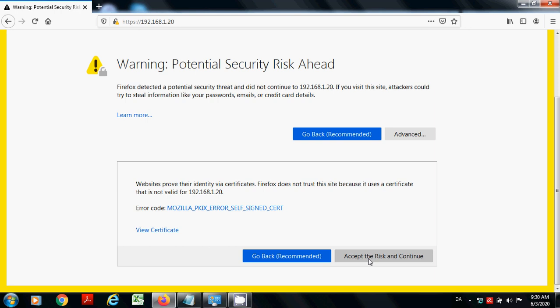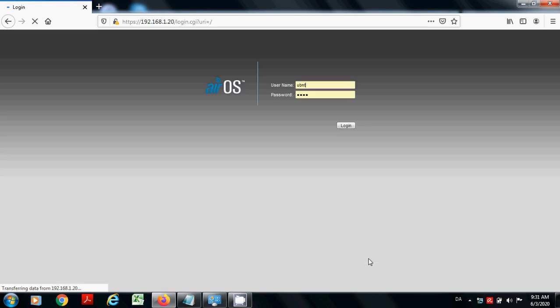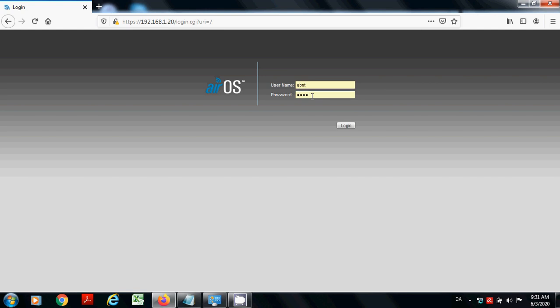Now the username is ubnt and password is also ubnt. Type both of these here and hit login.